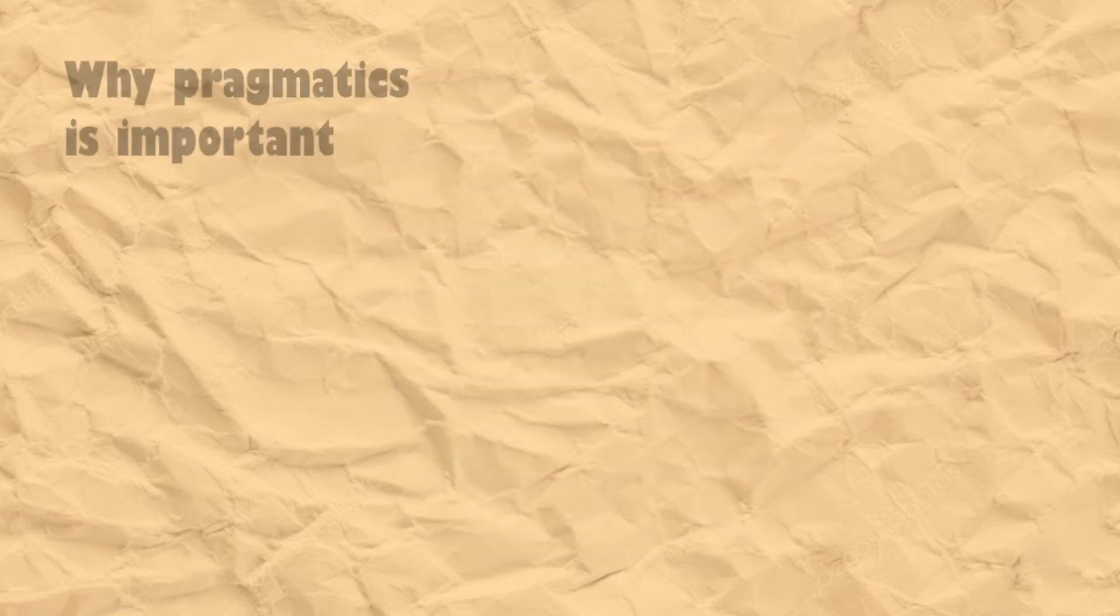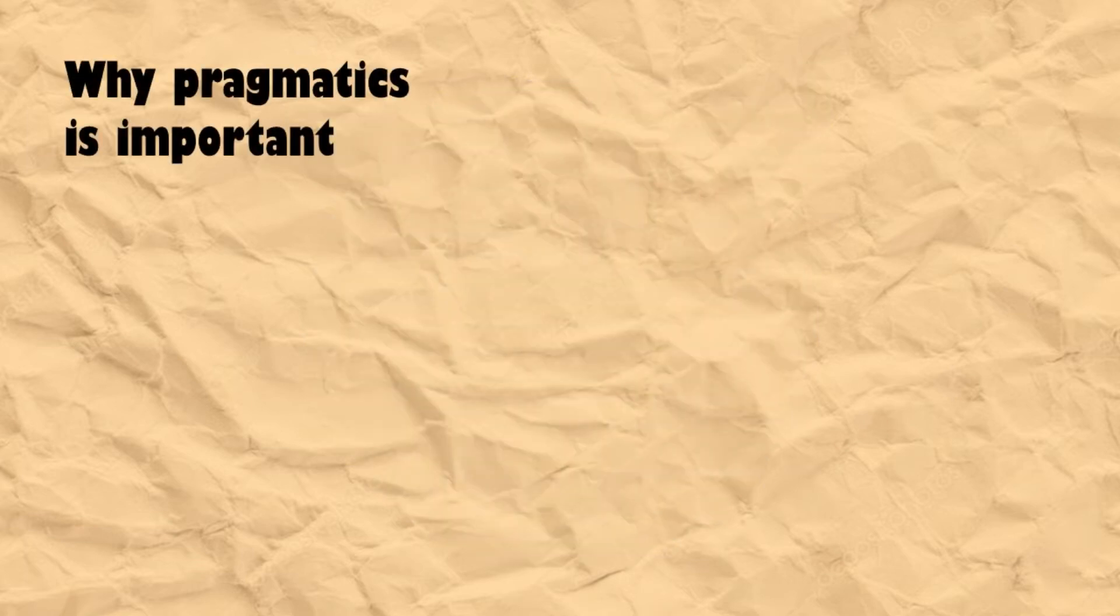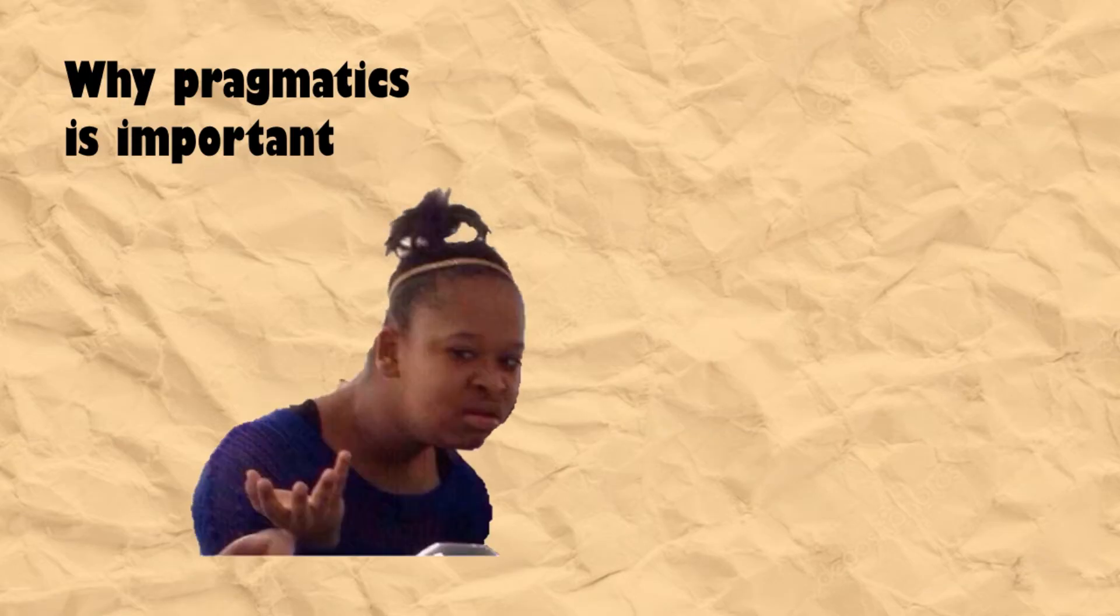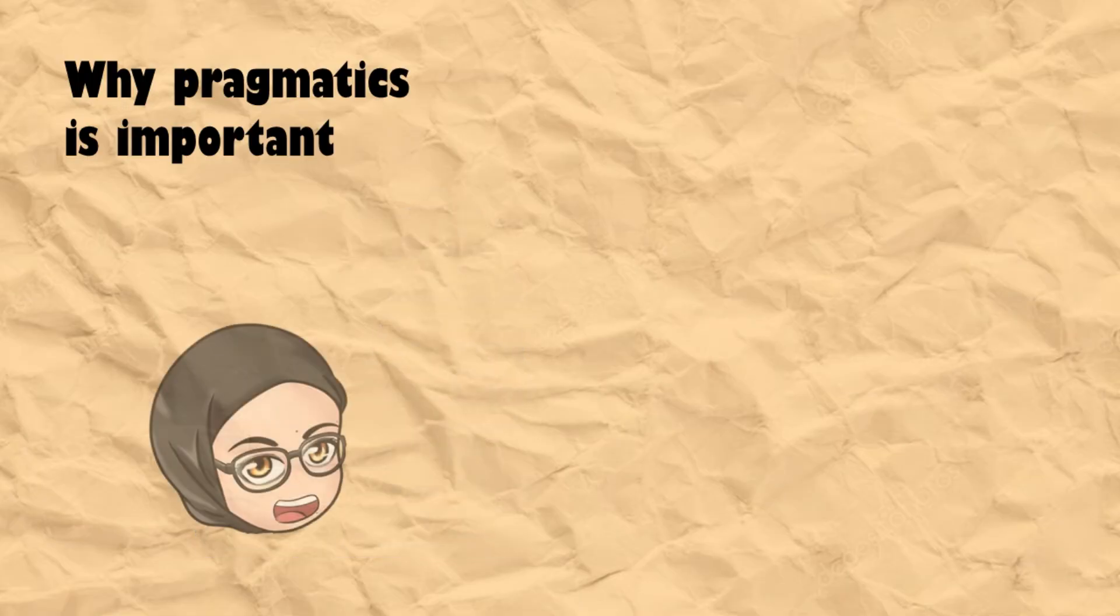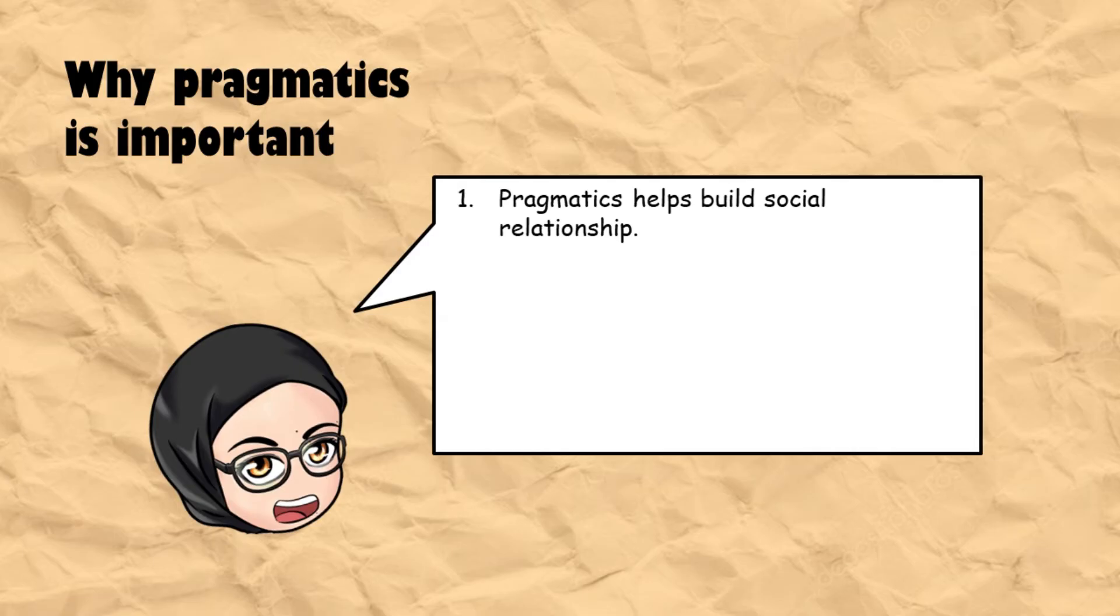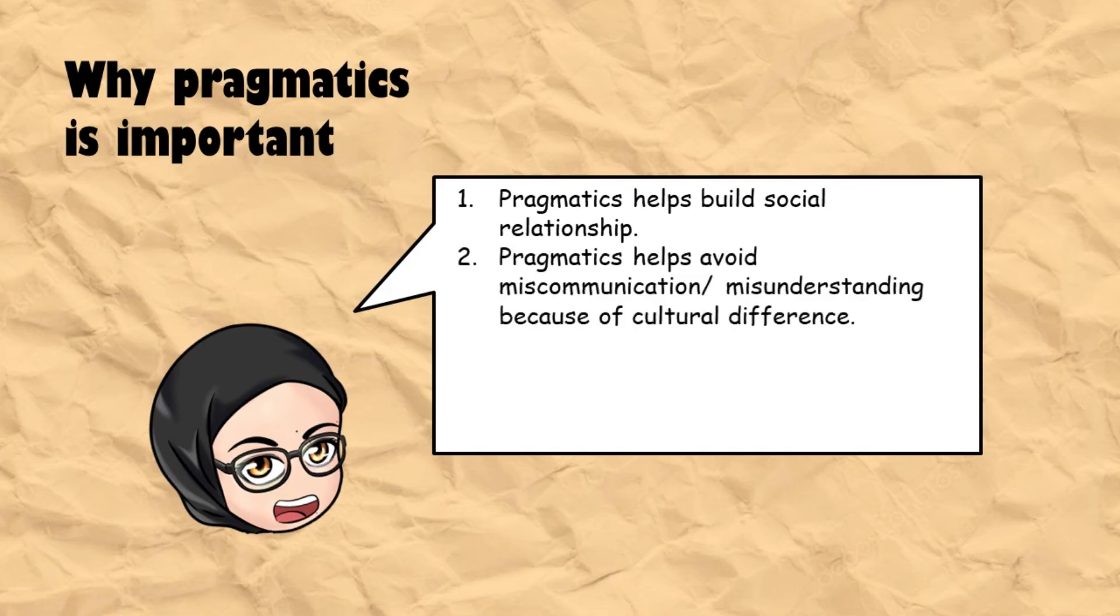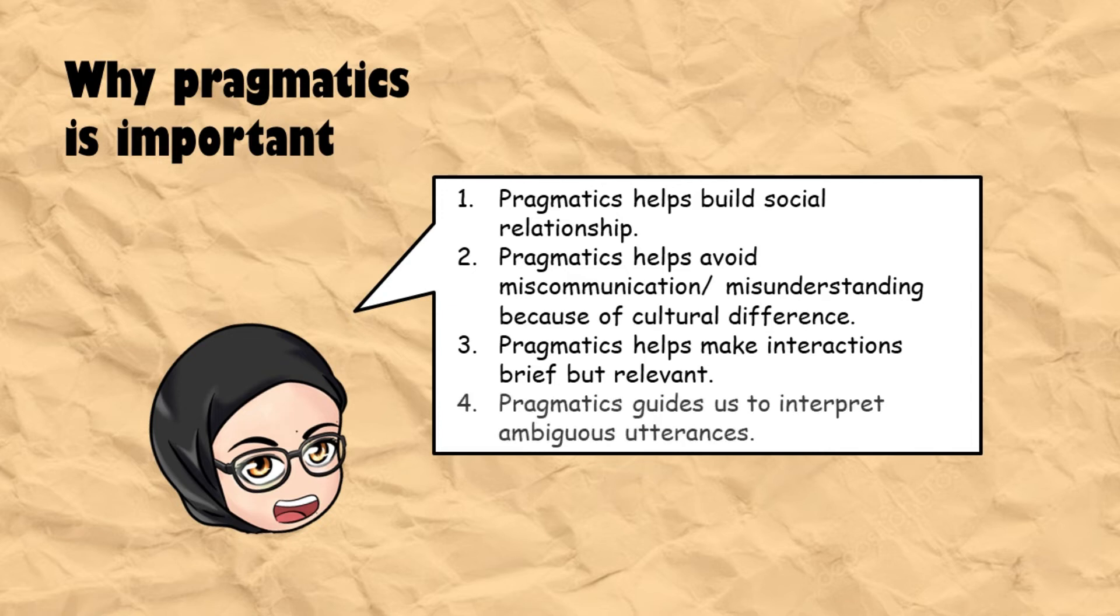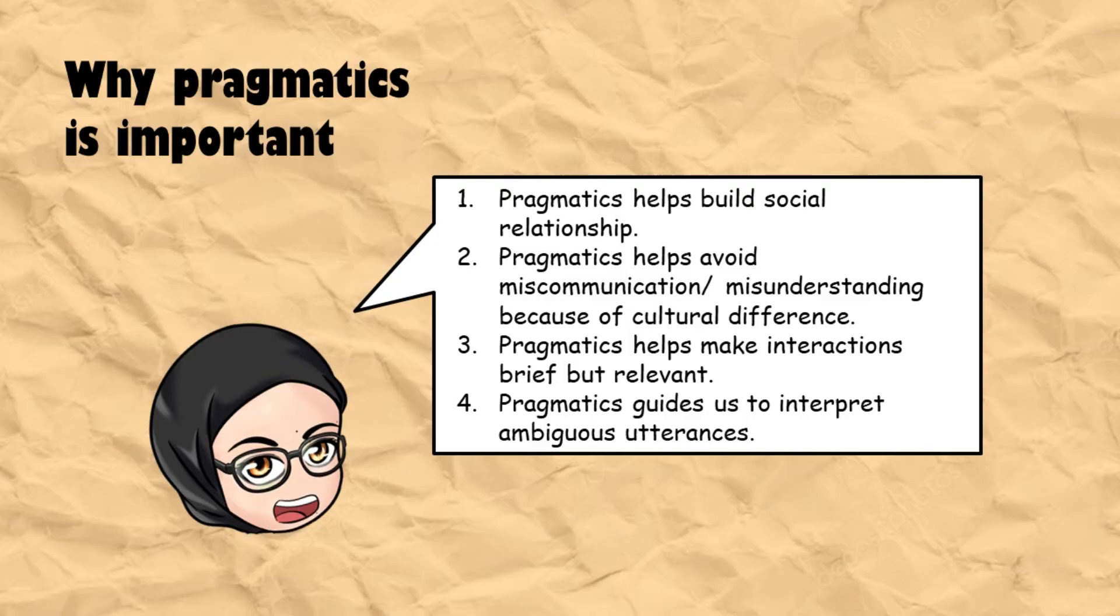You might be asking why you need to study pragmatics. Well, first, as a linguistic student, pragmatics is one subject that you need in order to graduate and earn a degree. Pragmatics can help us build social relationships with other people. Pragmatics plays a role in avoiding miscommunication or misunderstanding caused by cultural difference. Pragmatics is also useful to make interactions brief but still relevant.